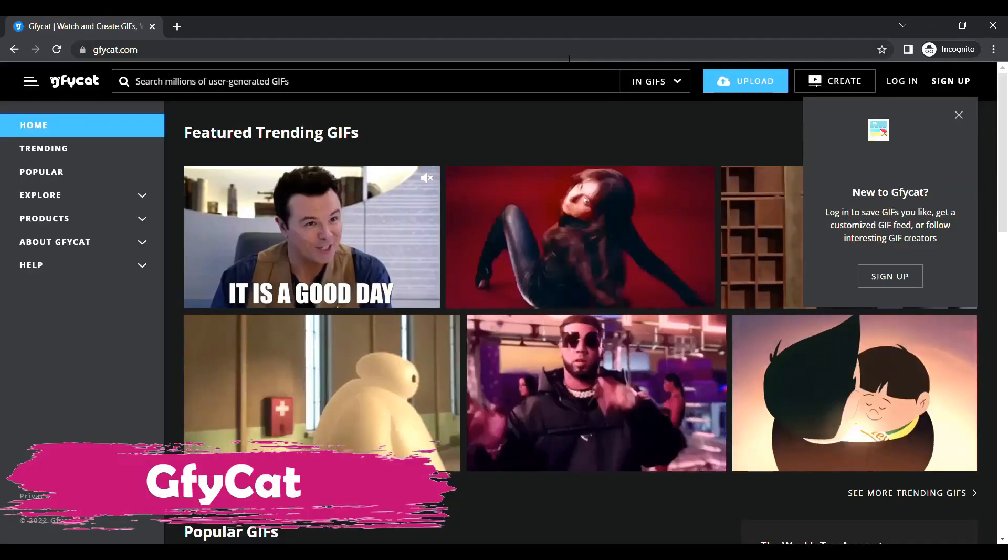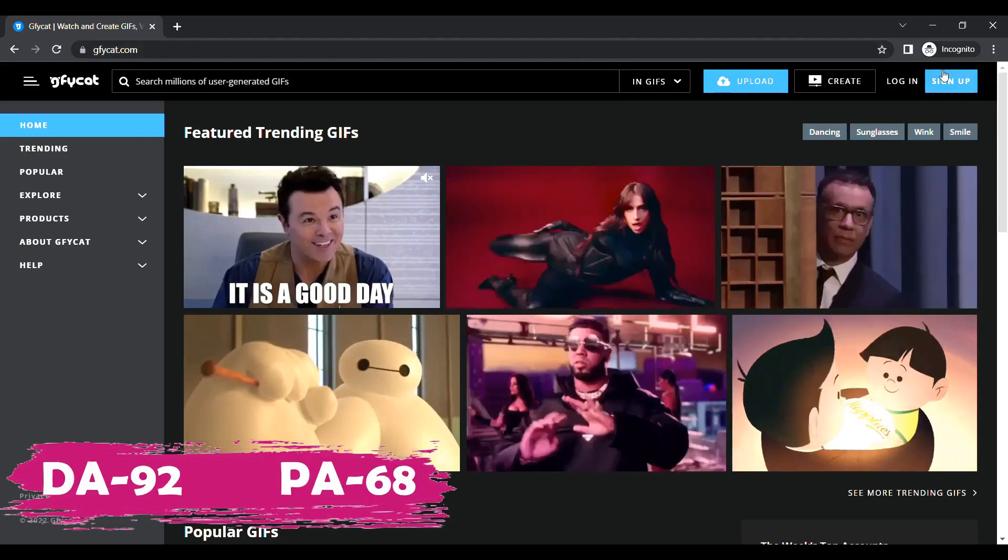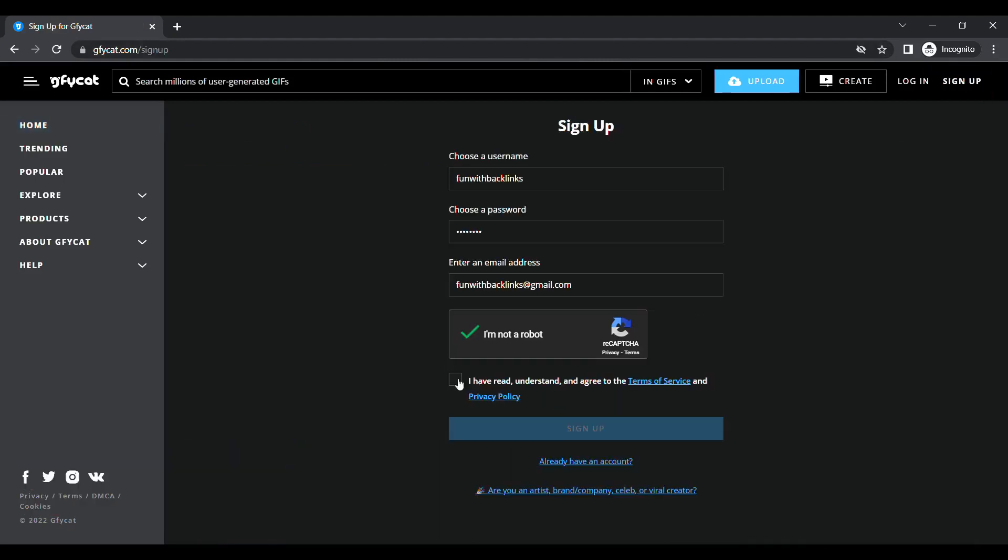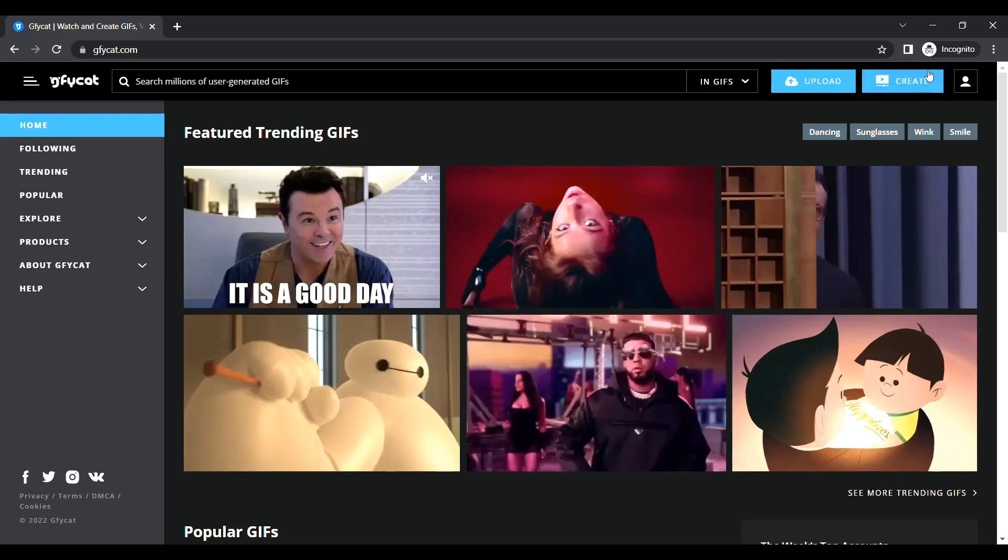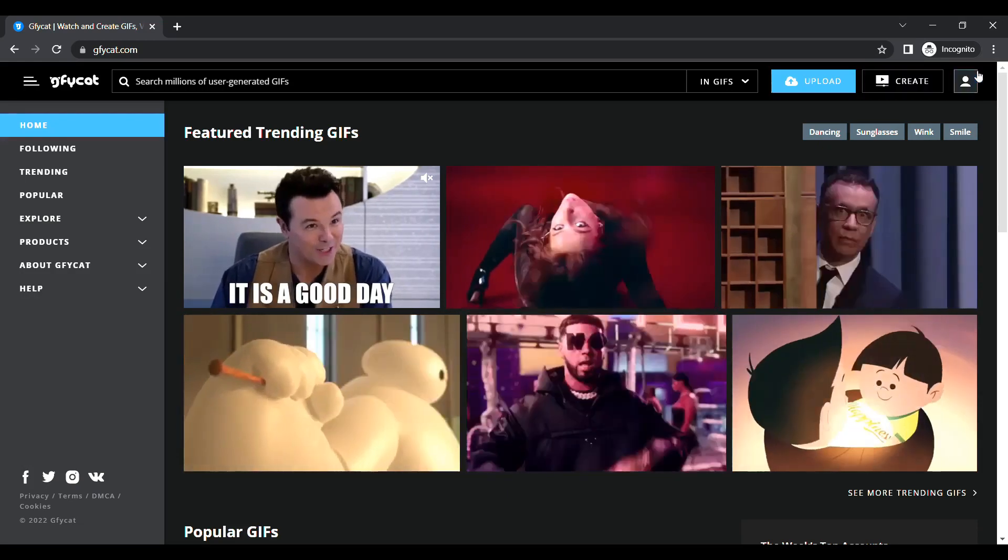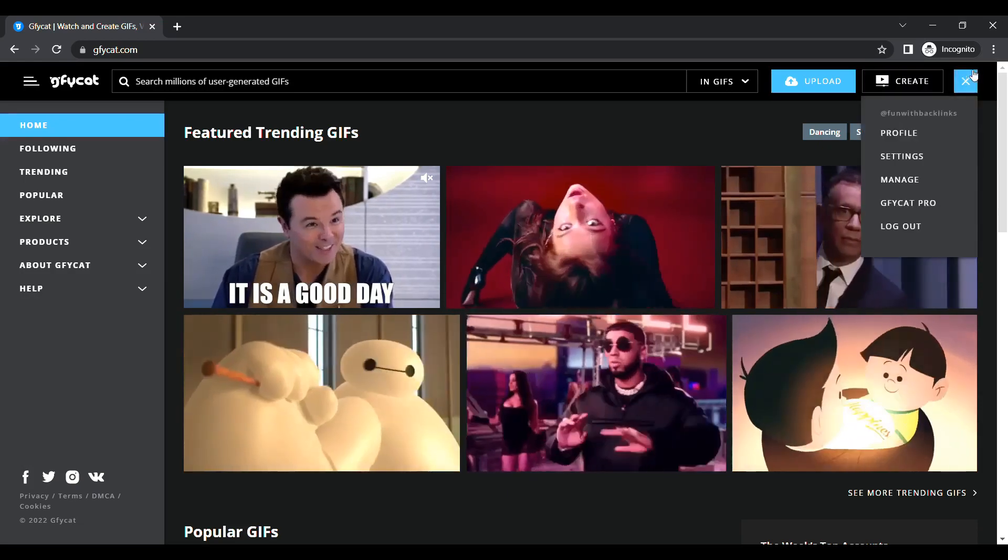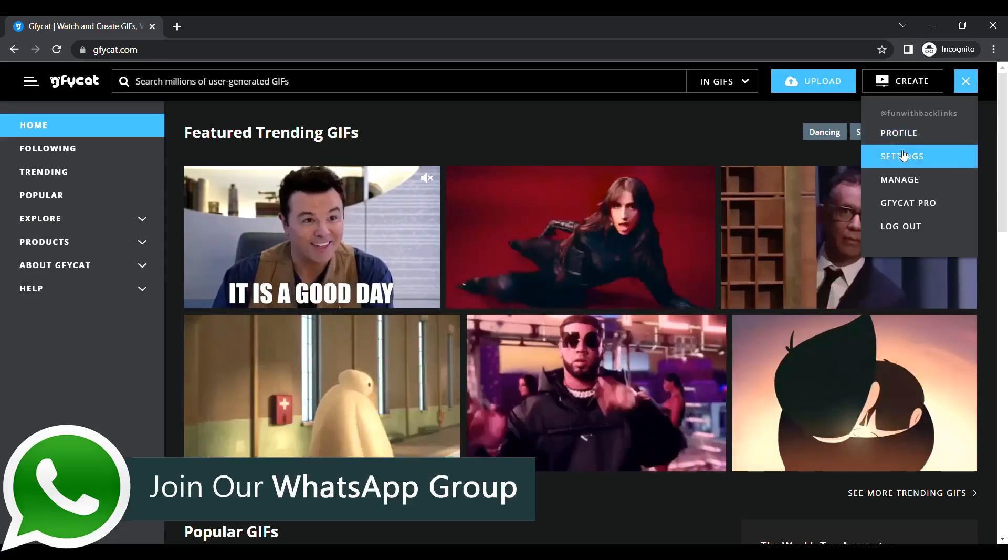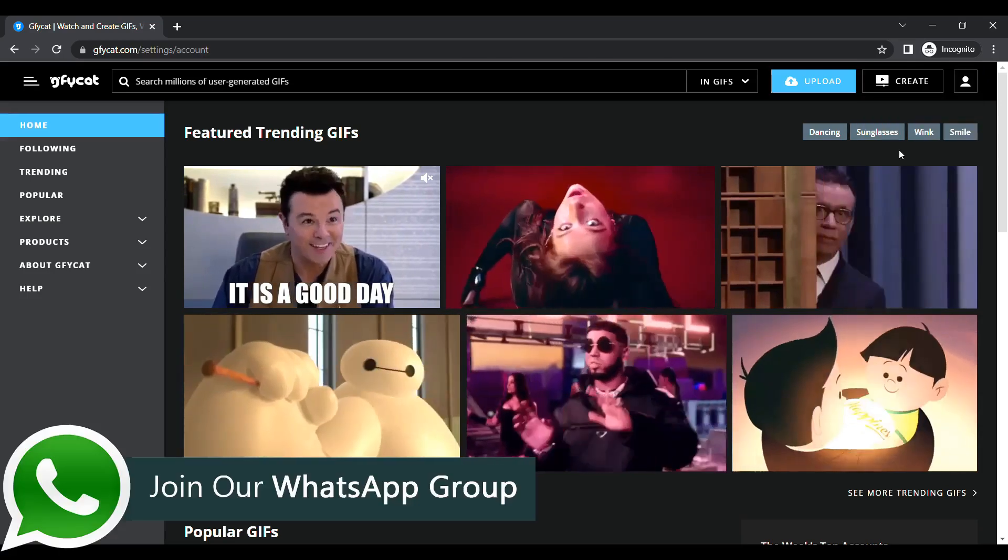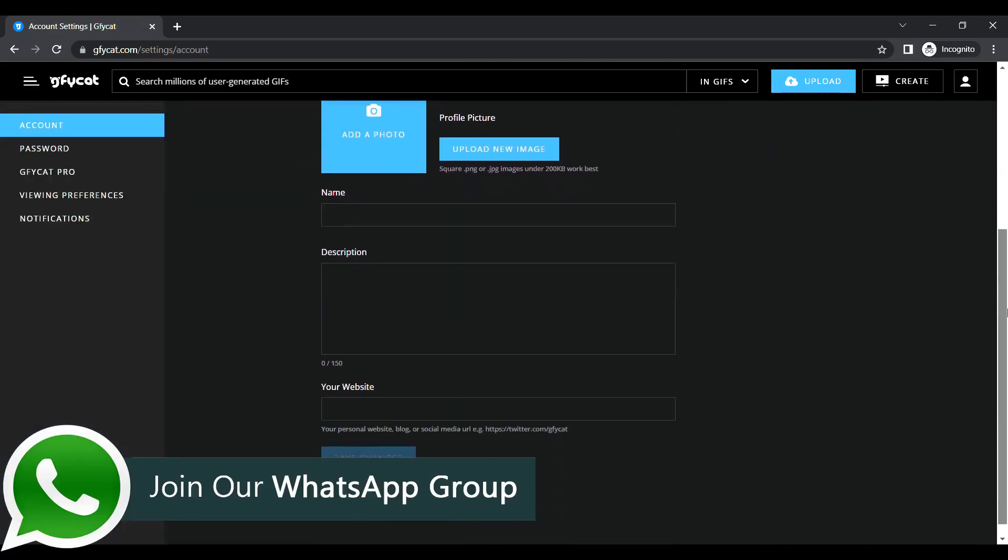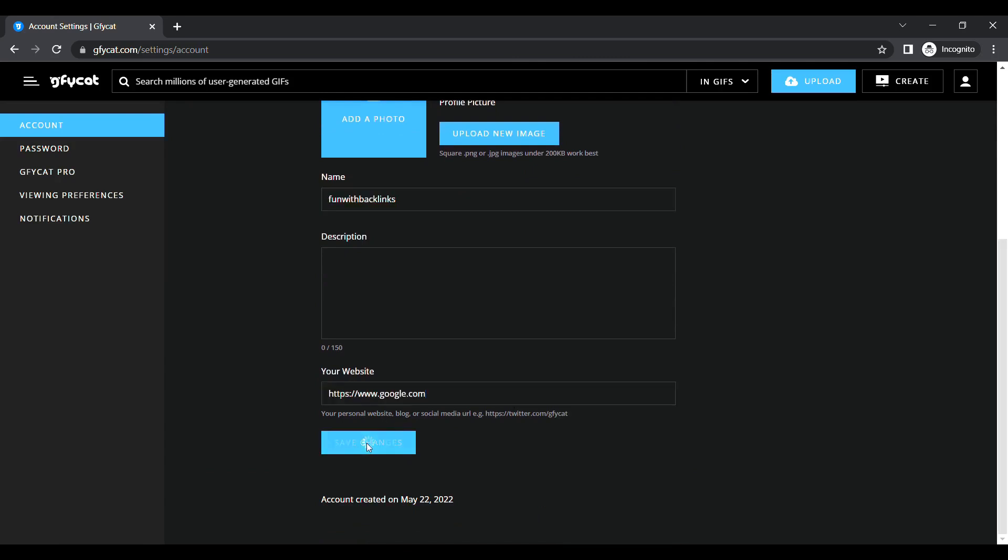Our third website is Jiffycat. After registering here, when we login, we have to go to the settings. There you have to place your url in the your website field. By clicking on save changes, your backlink will be ready, which you can check by going to your profile.